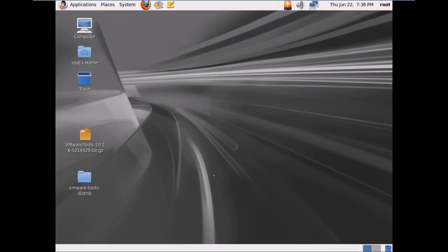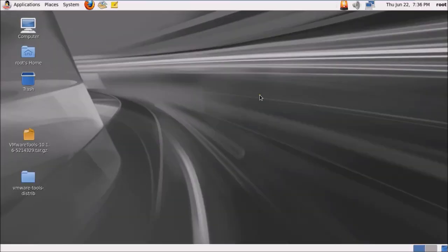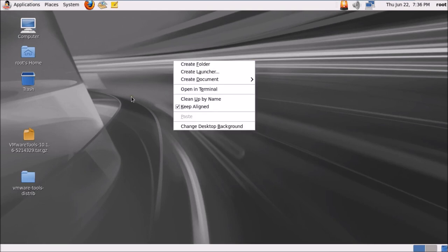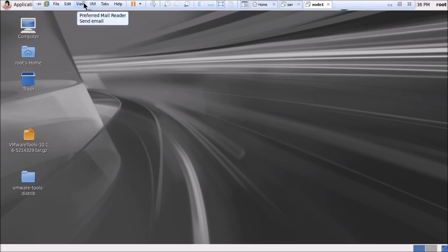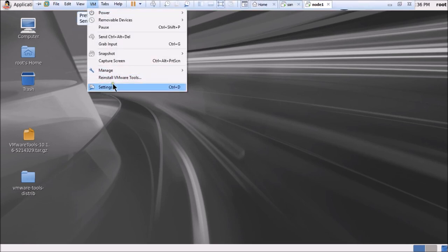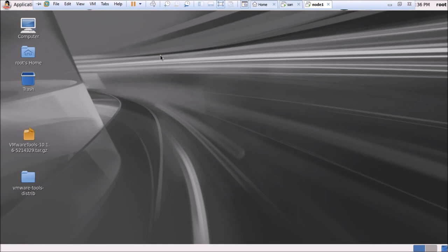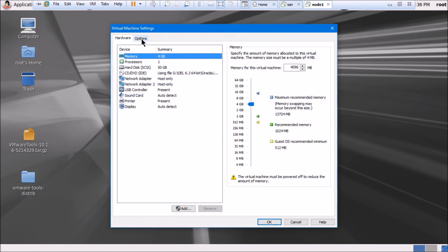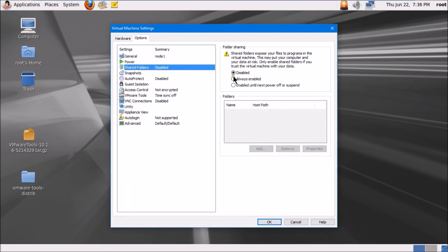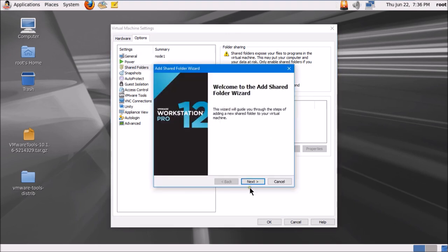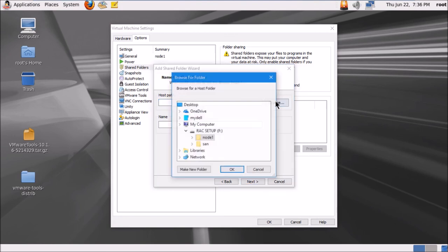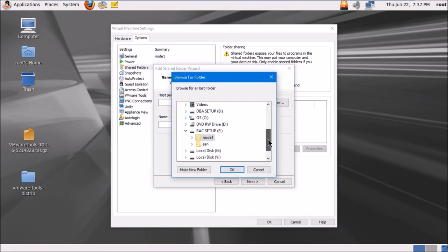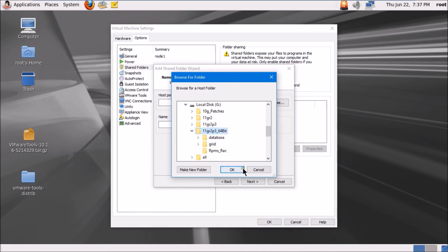The full screen is now occupied — this confirms that VMware Tools have been successfully installed. To further verify, I'll check shared folders. I'll go into Settings, then Options, Shared Folders. If I enable it, add a folder, and check if it reflects inside the VM, that will confirm the installation. Let me share the 11g Release 2 64-bit folder.